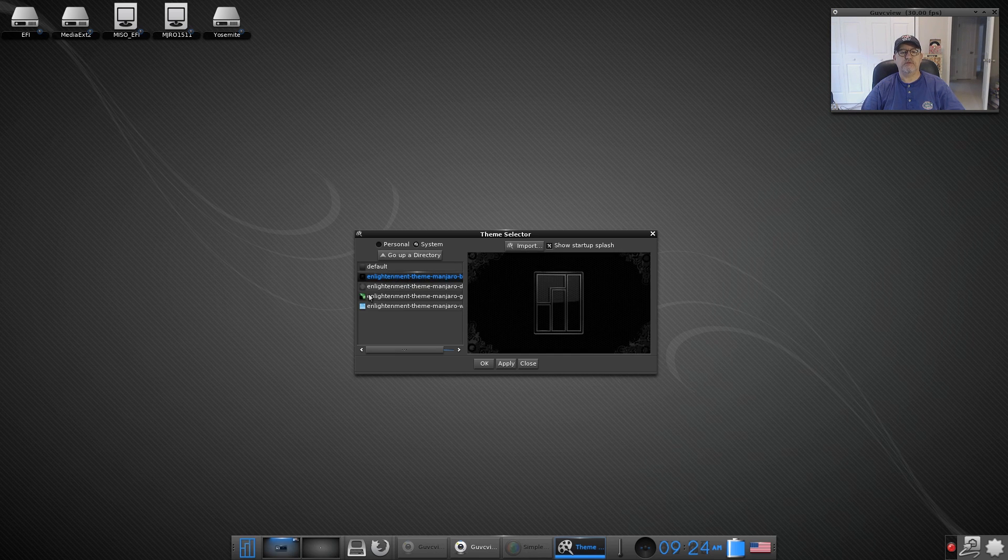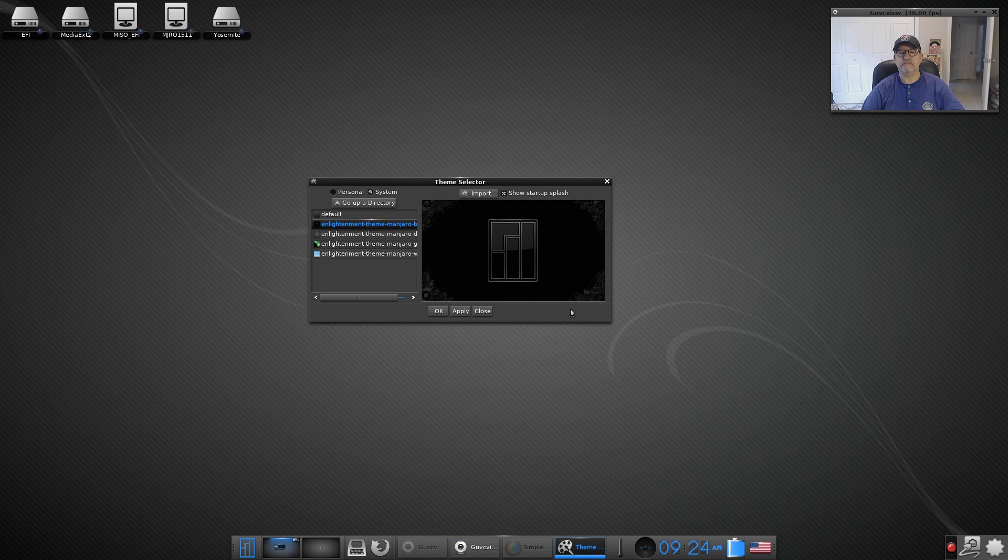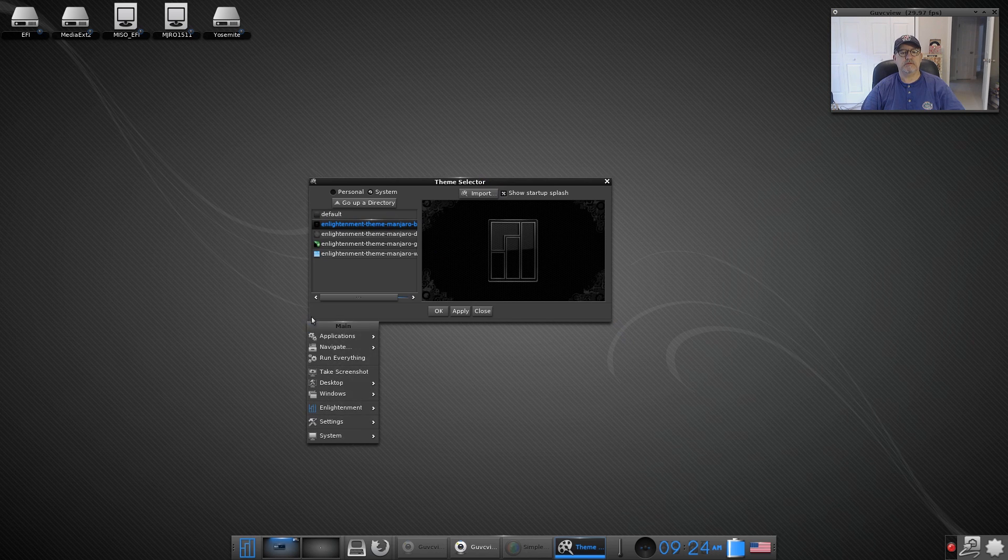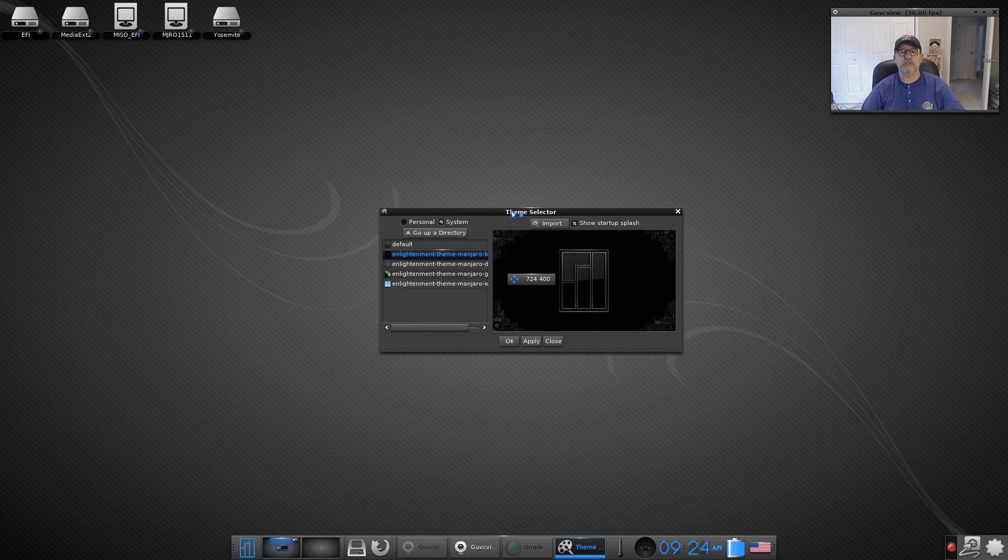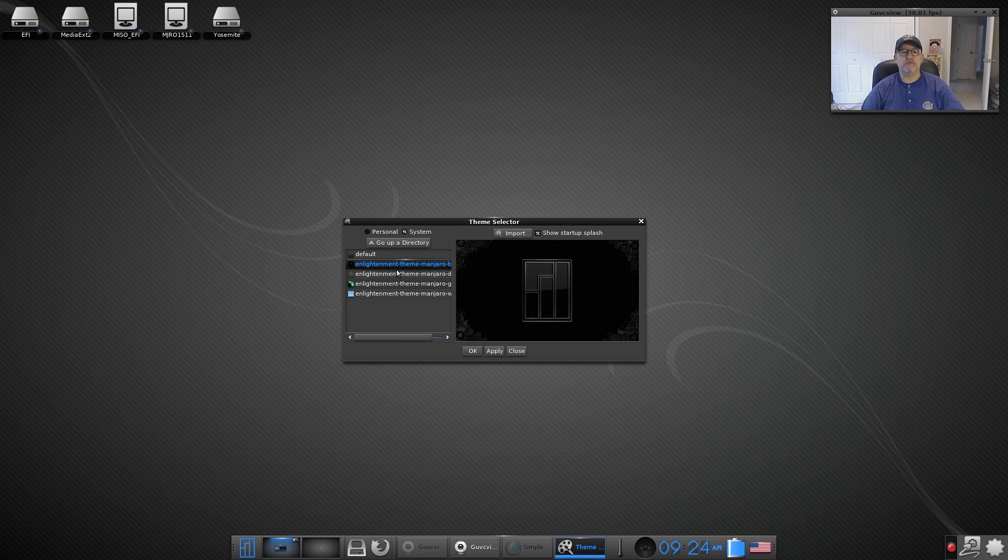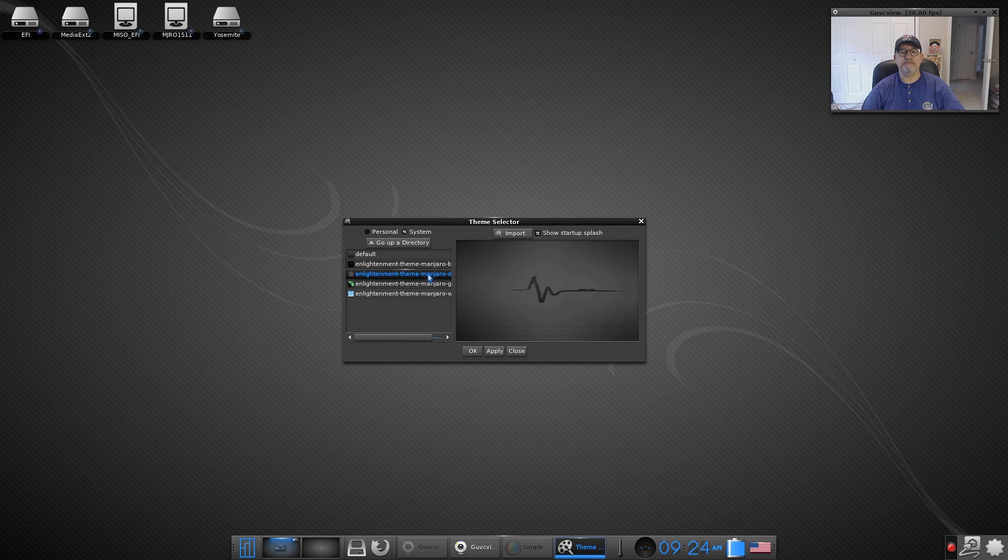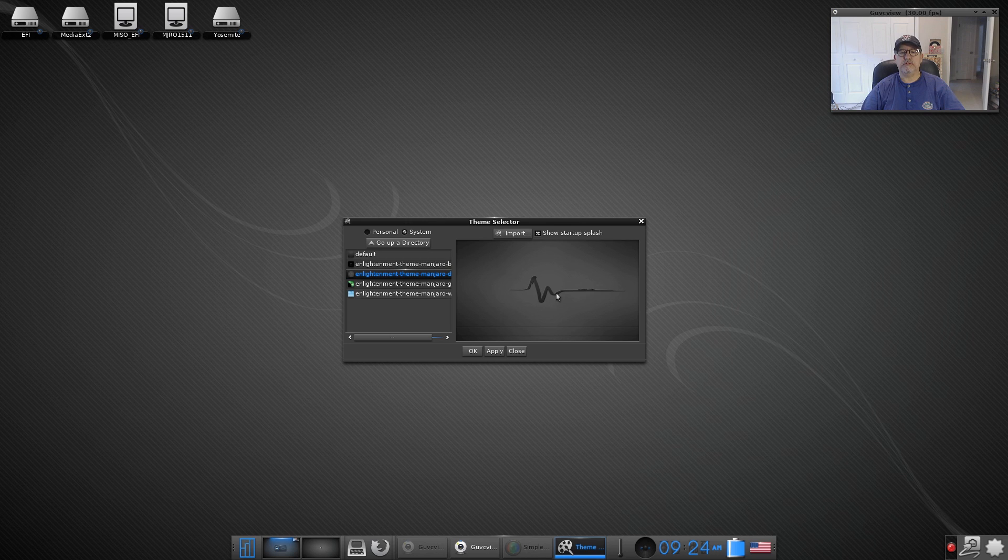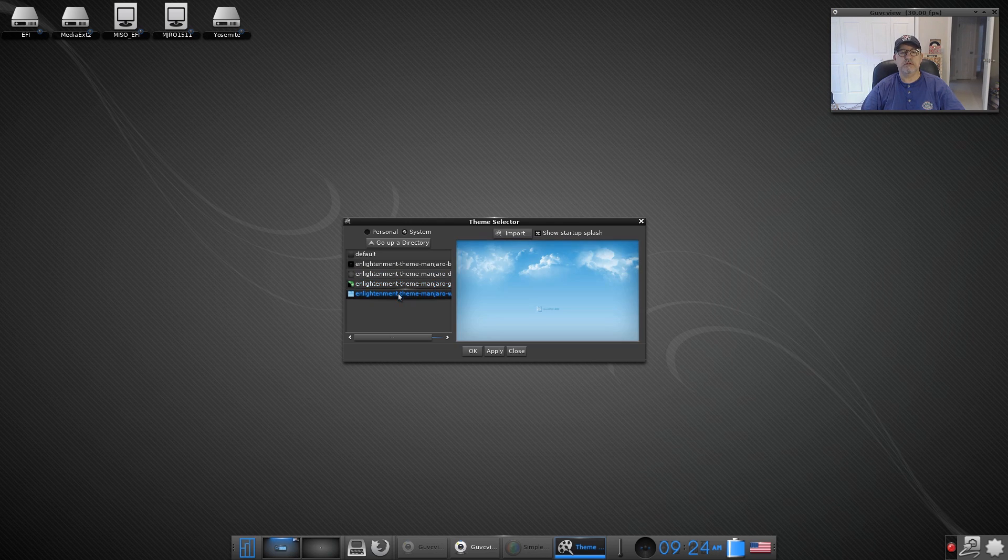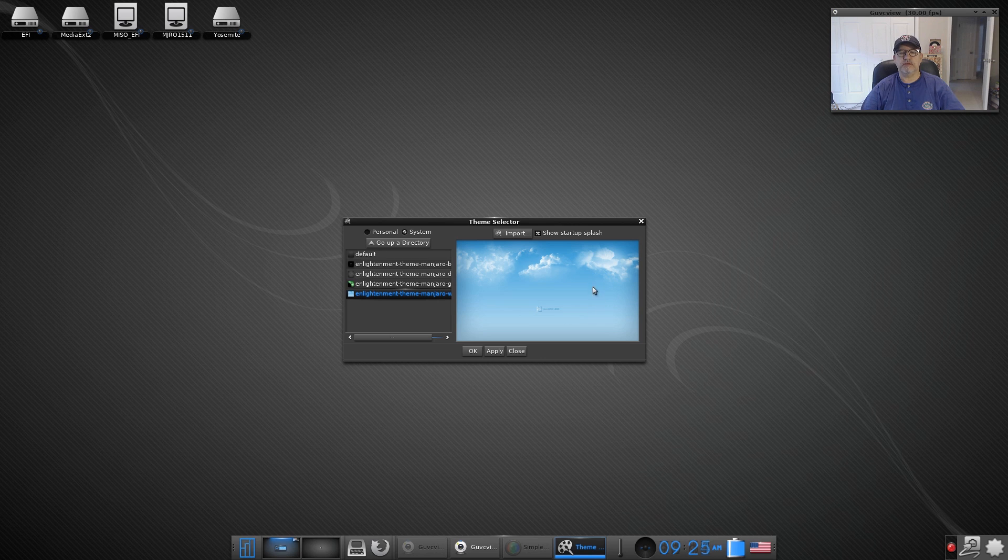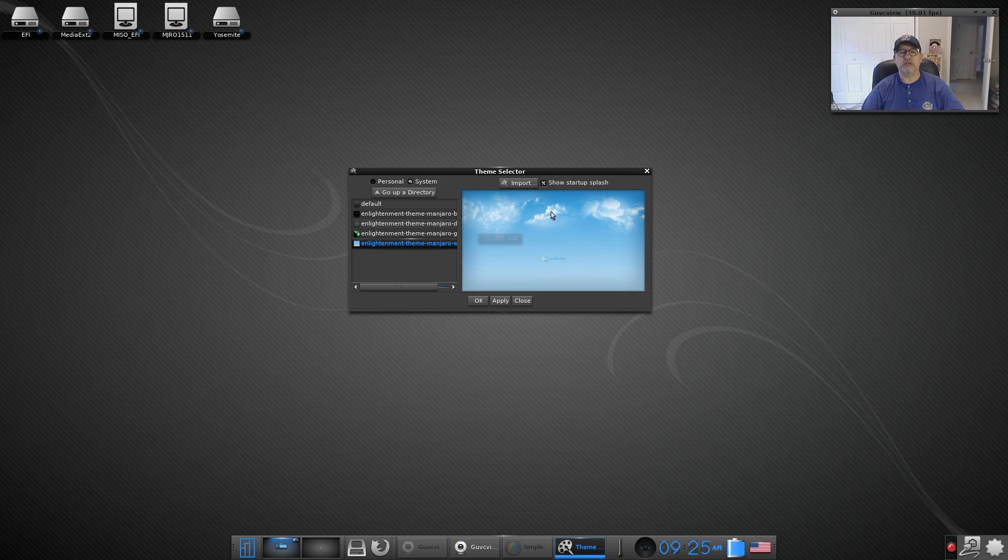Let's see if we can expand this. Well I'm not seeing any way to expand that window, so we will leave it alone. Okay so you've got the Manjaro, looks like it's a black theme, then you've got another Manjaro theme. You've got an Enlightenment theme with the Manjaro logos, and then you've got this brighter theme, I think I'm going to take a look at that.